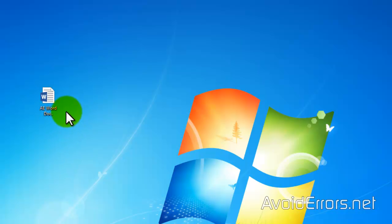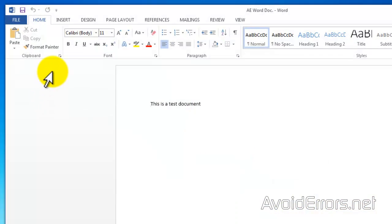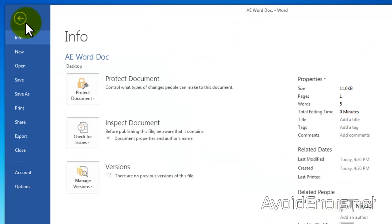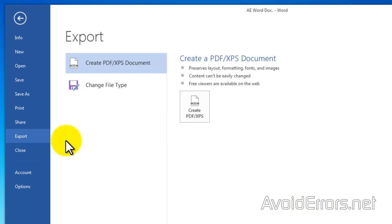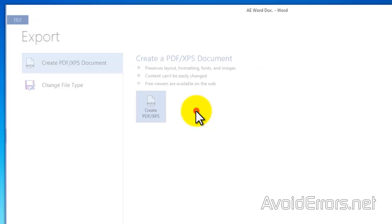I'm using a Word document here as an example. I'll just open it here, click File, Export, and select Create PDF/XPS.